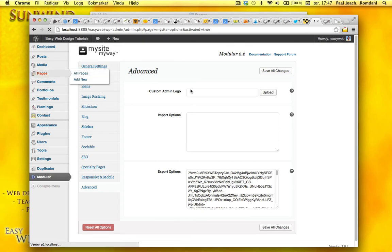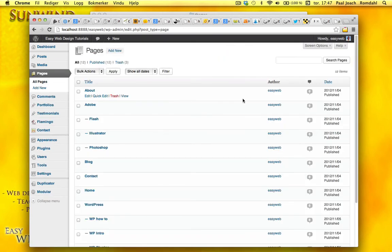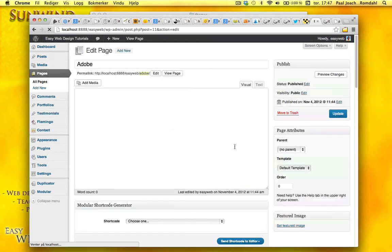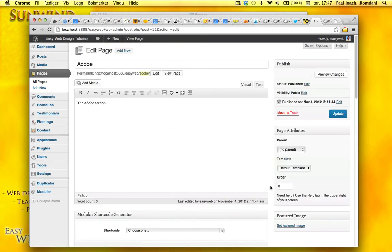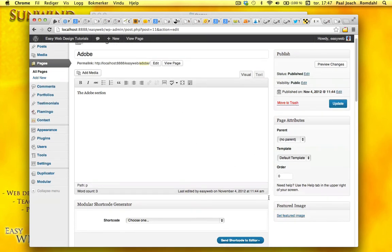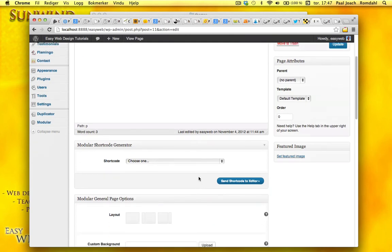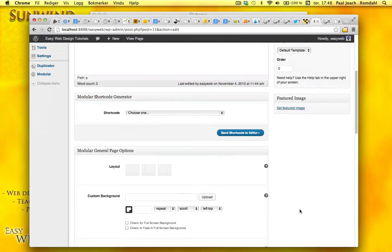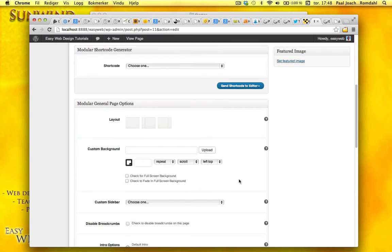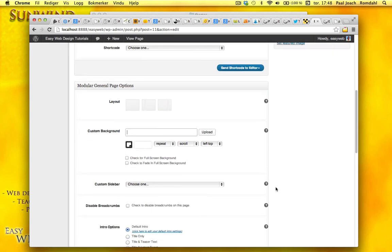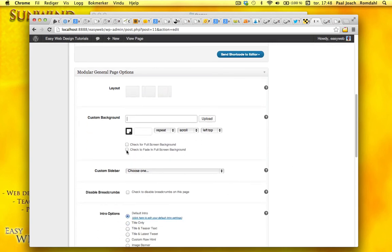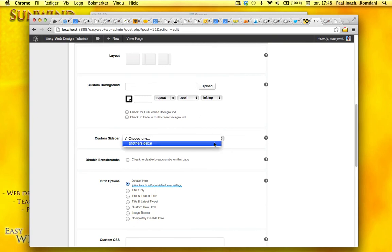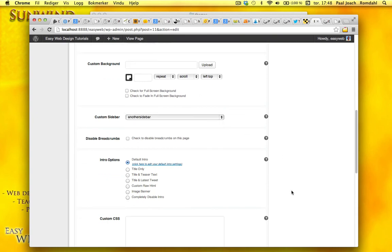I'll go to Adobe page. Adobe section. Shortcode. I can also choose from different layouts. Custom background. This is nice. Full screen background or fading full screen background. This is interesting. I haven't tested this yet. Custom sidebar. I'm going to add this in and just see what happens.